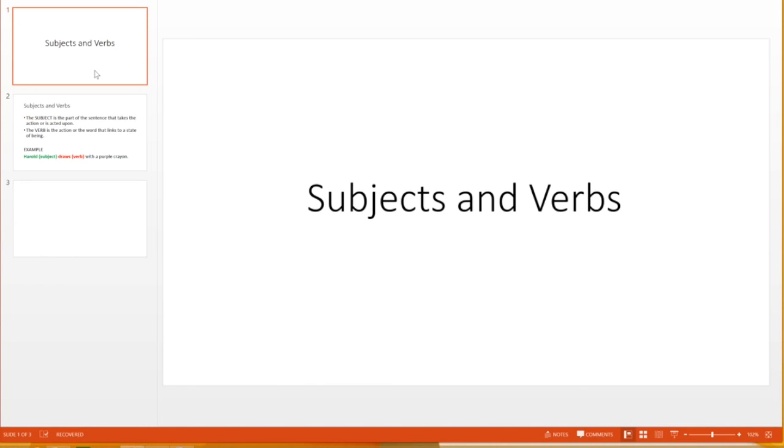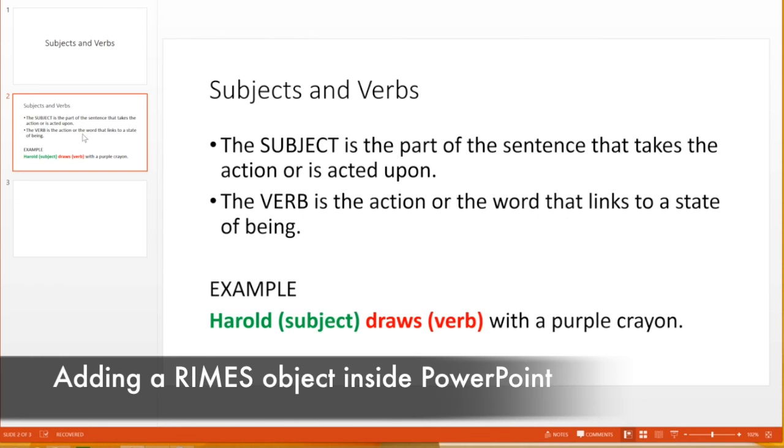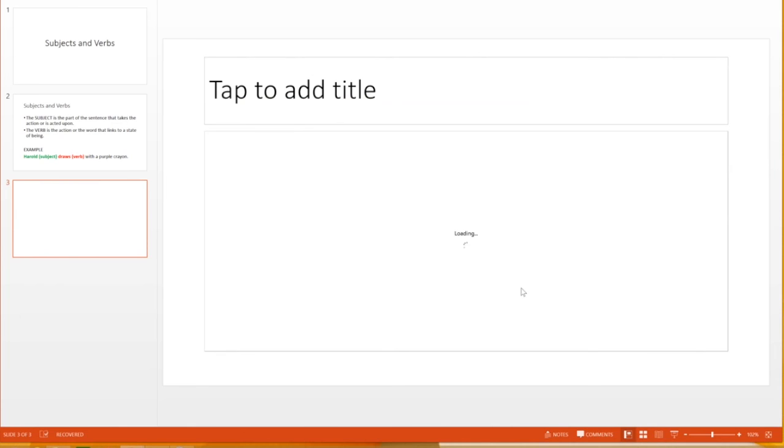First, teachers can add Rhymes exercises inside PowerPoint, a tool many teachers use to create their teaching materials. Anywhere in the slides, teachers can add an interactive exercise by inserting a Rhymes object, and the author interface pops up.